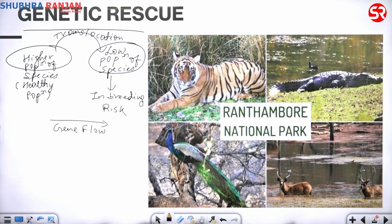Now let me come to the current news. In Ranthambore Tiger Reserve, tigers were introduced from outside — this is what is called genetic rescue. Whenever you come across the word 'genetic rescue' in your prelims exam, this is a key concept you should be aware of: what genetic rescue means.